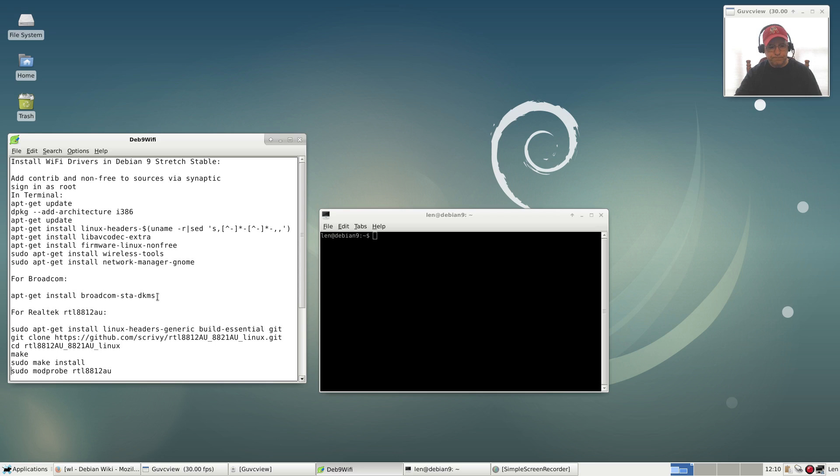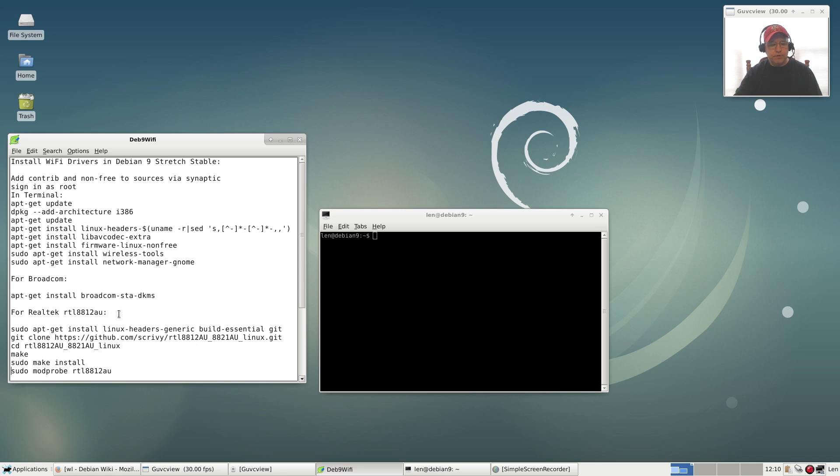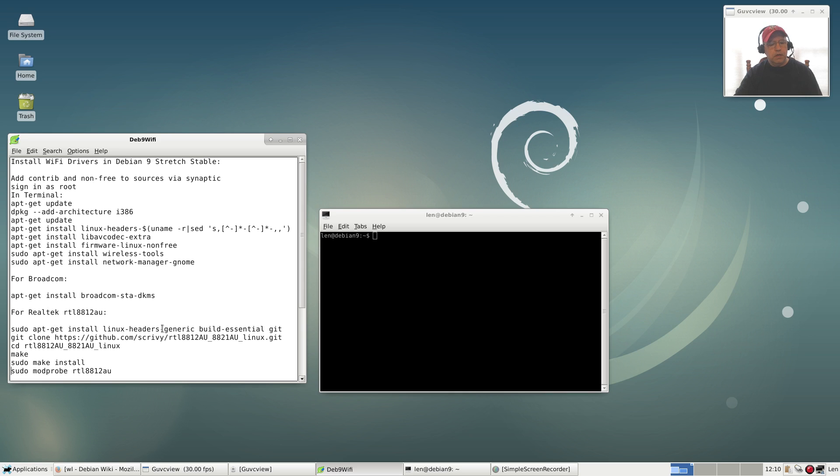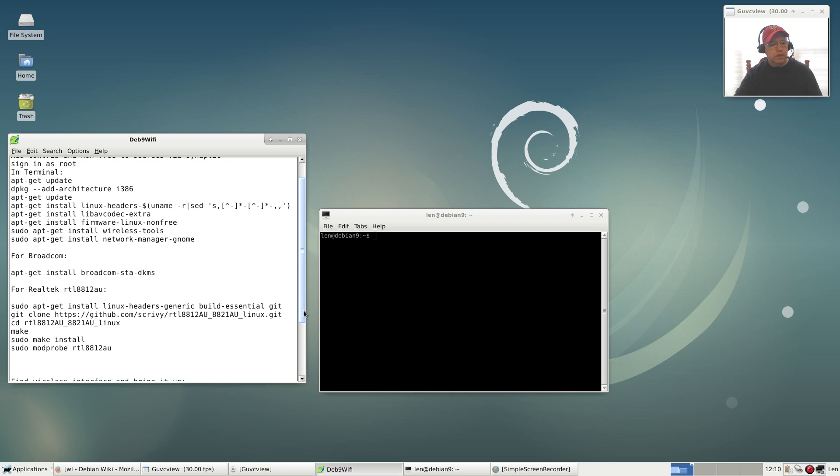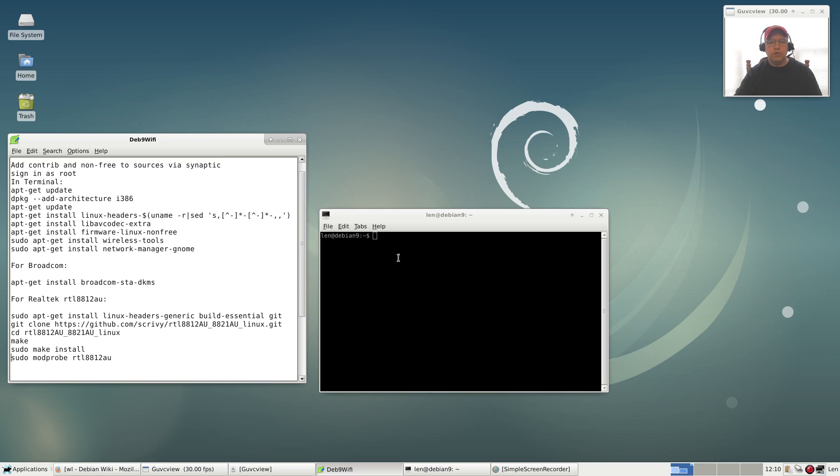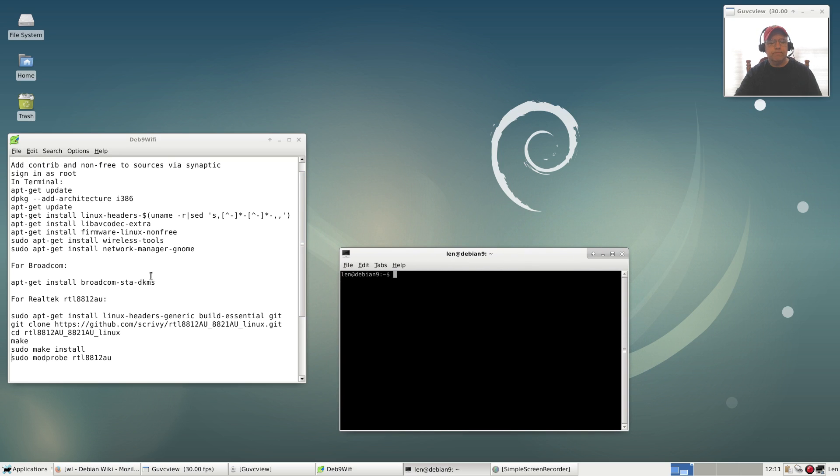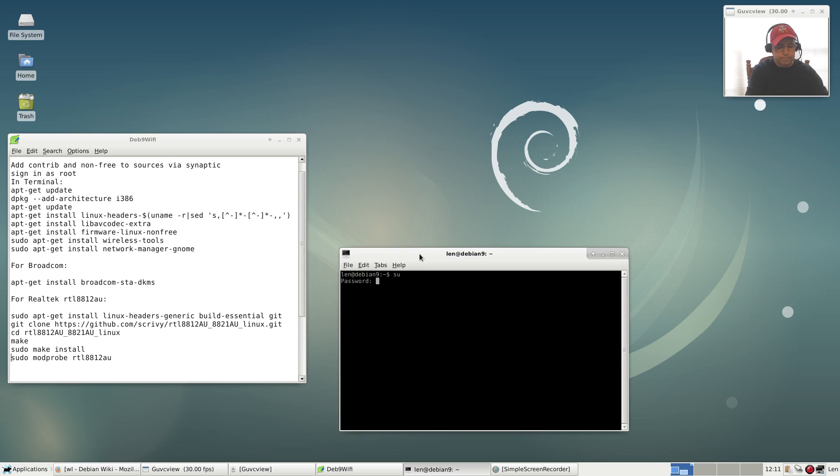If you have Realtek, the RTL 8812 AU, which is what I have on this adapter that I just plugged in, within Debian the only way that I know of to get your WiFi adapter working properly is to use the GitHub install process. I am going to go through that process with you. I'm going to sign in as root. I haven't added myself to the sudoers file yet.